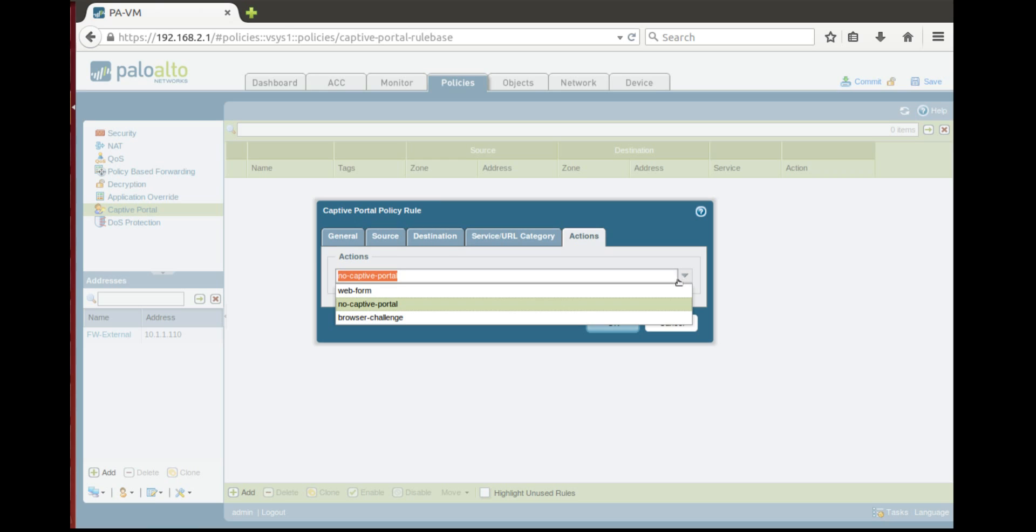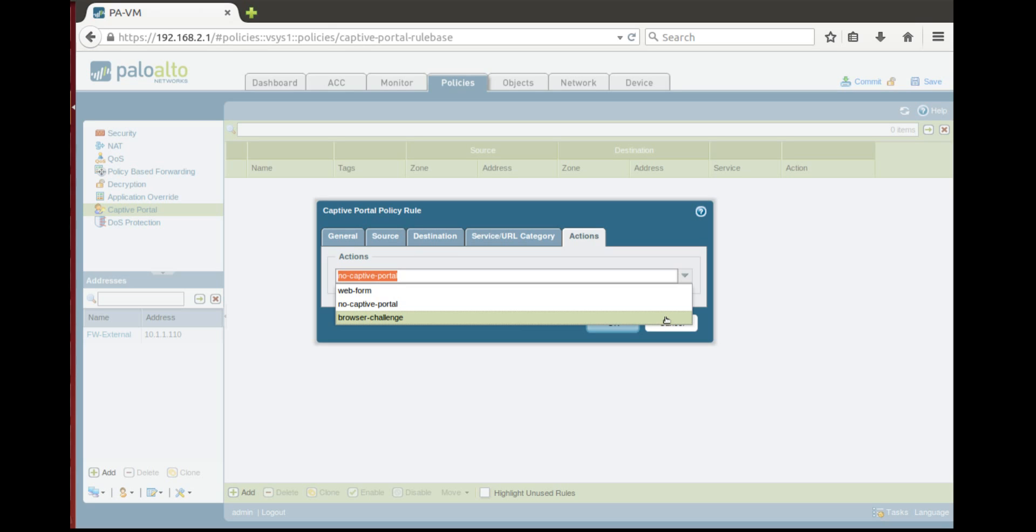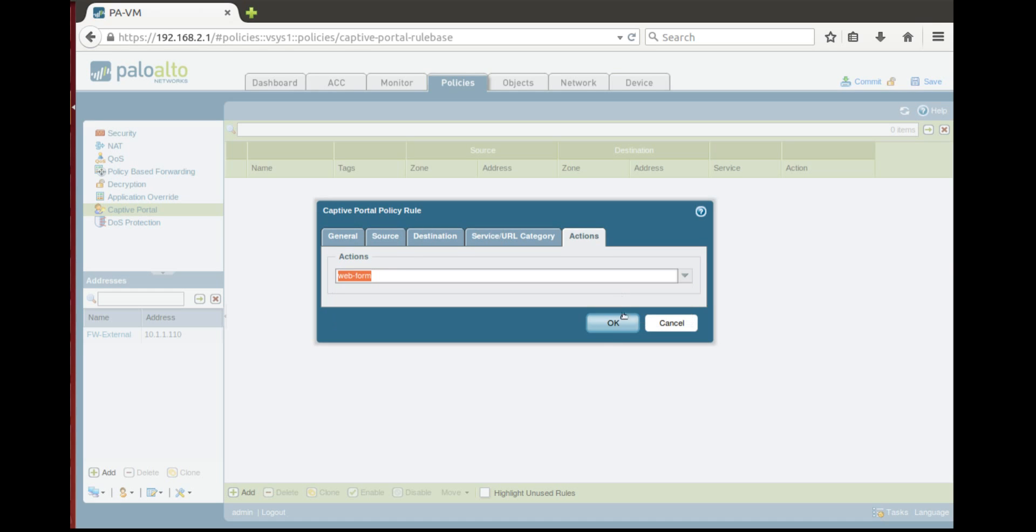But we can configure two other options, web form and browser challenge. So browser challenge is actually NTLM authentication which is working for Windows systems but not for Unix. So here we'll use web form.